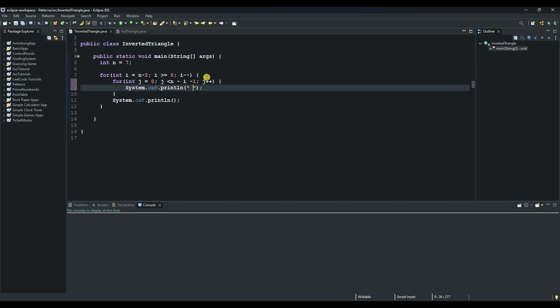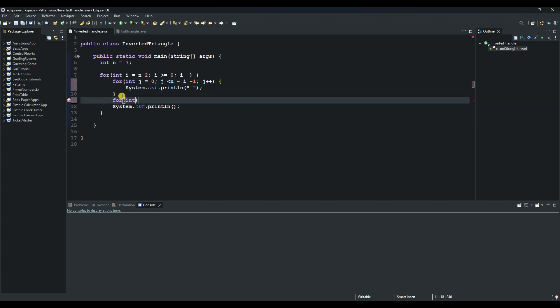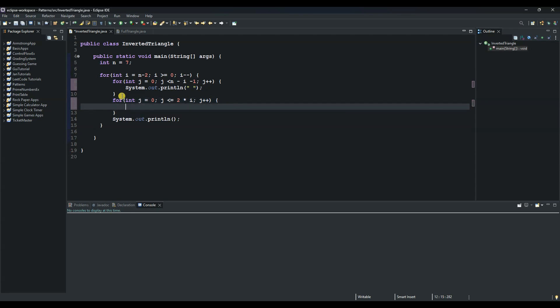And then we go for our last for loop which we can write it down here and we say for and then int. We call this j again. We say j equals to 0 and then a semicolon and then as long as j is less or equal to 2 multiplied by i. And then another semicolon and then j plus plus.